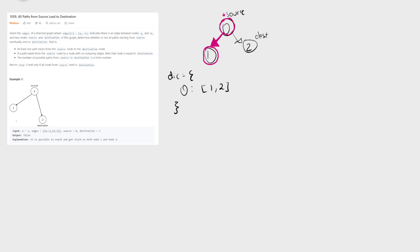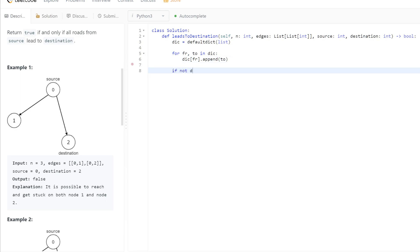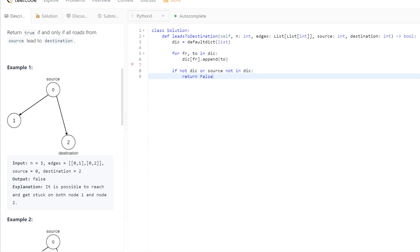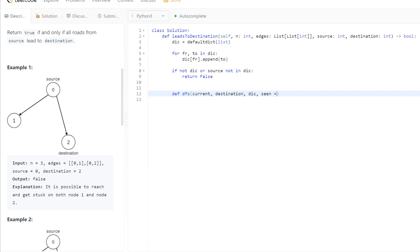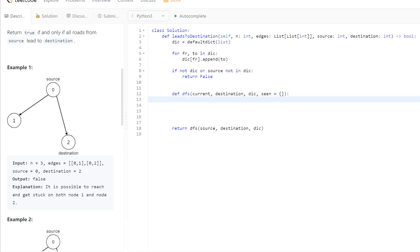I think this will make more sense once seen in code. Let's start by building out the graph representation as a dictionary. We can add a check: if we don't have anything in the dictionary, or if the source is not even in the dictionary, we return false right away. Then we define our DFS function, which takes the current node, the destination, the dictionary we built, and a seen map to avoid the infinite loop. We call it with the source, the destination, the dictionary, and an empty seen map as default.